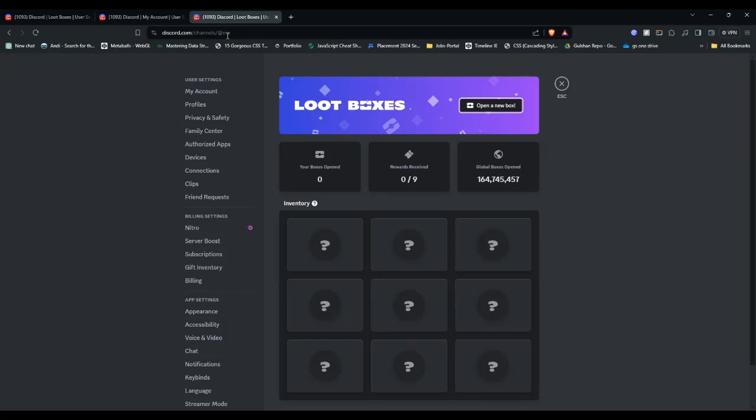Next, log into your Discord account. You will need to be logged in to access loot boxes.